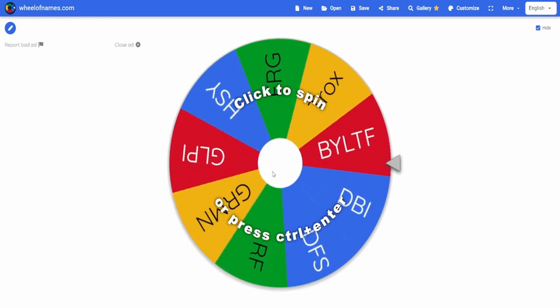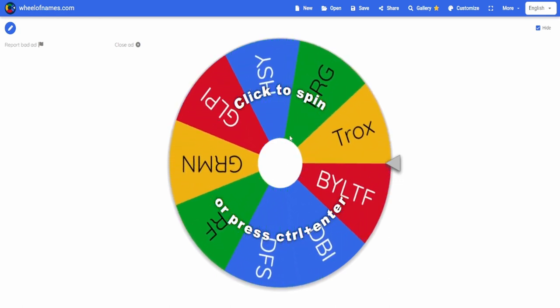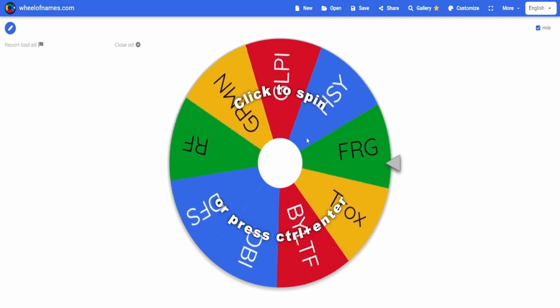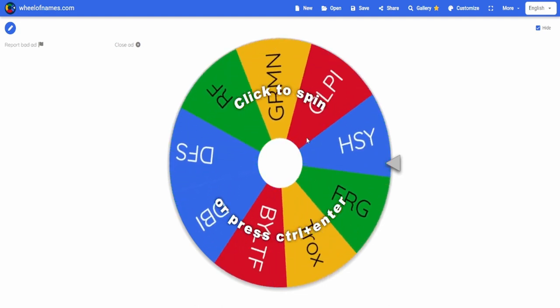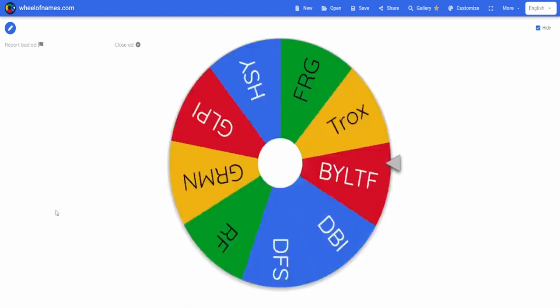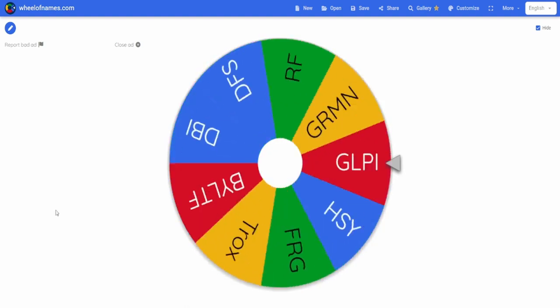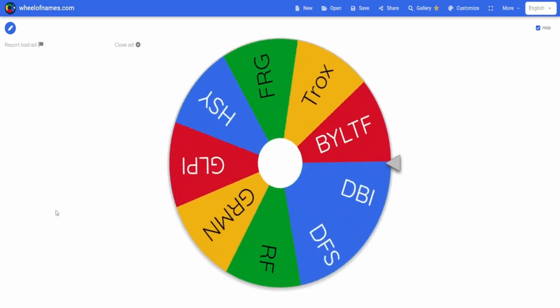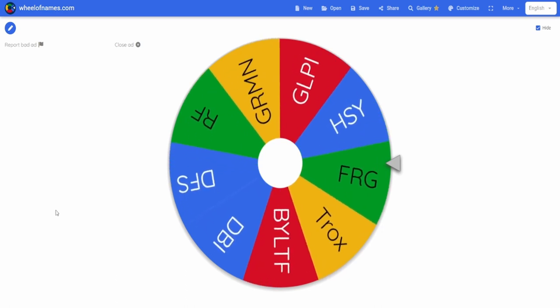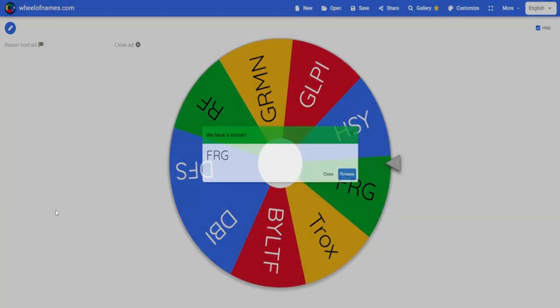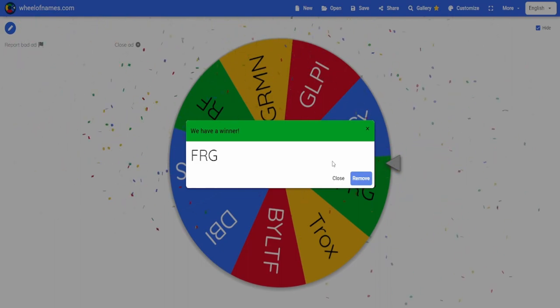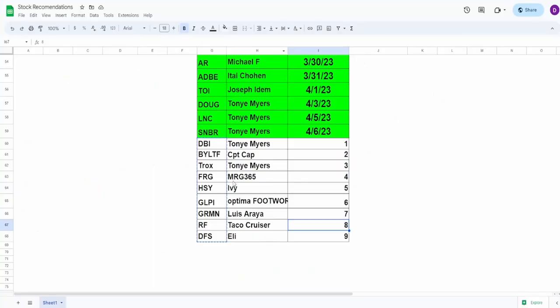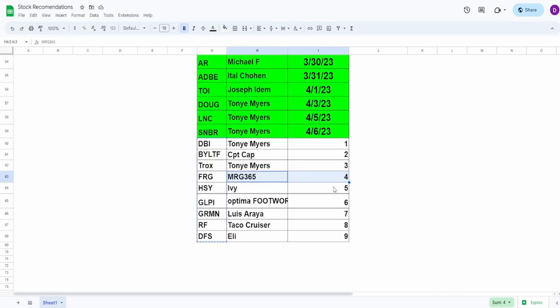Let's spin the wheel and wherever it lands, that's the one we're going to do. So let's see which stock analysis we're doing today. If you guys saw the thumbnail then you already know, but we got FRG. FRG was recommended by MRG 365. I don't know if you're still watching, but nonetheless we're going to do the company FRG.